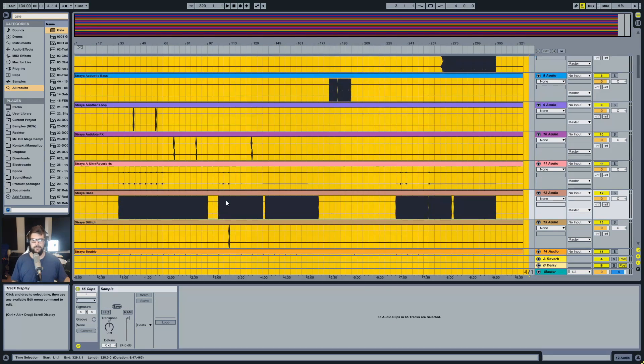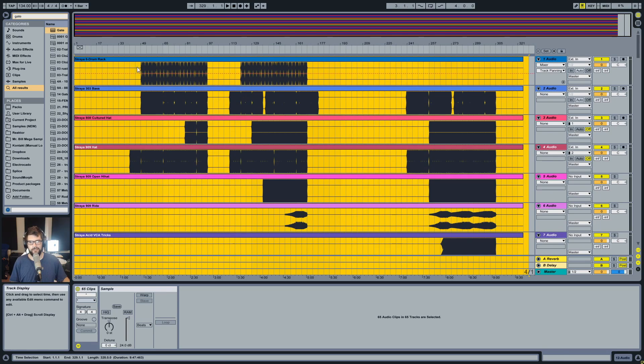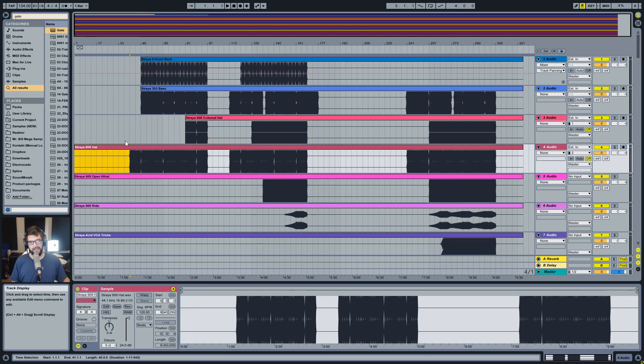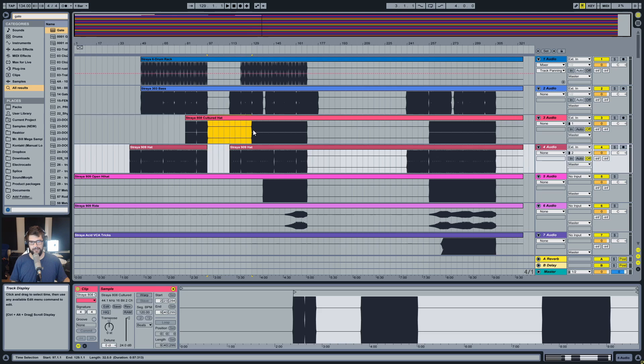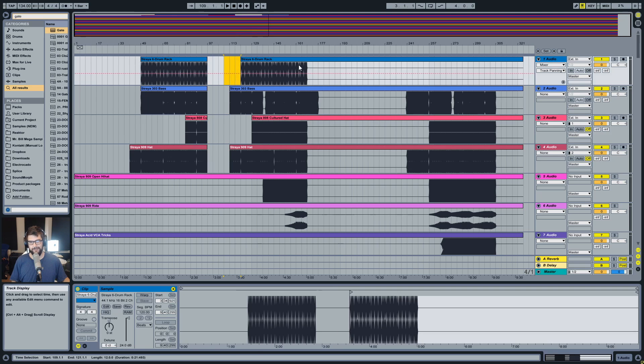So yeah, basically the idea is just turn everything up to 24 dB and then just edit it by hand, unfortunately. But at least this way, it's a lot easier to see stuff.